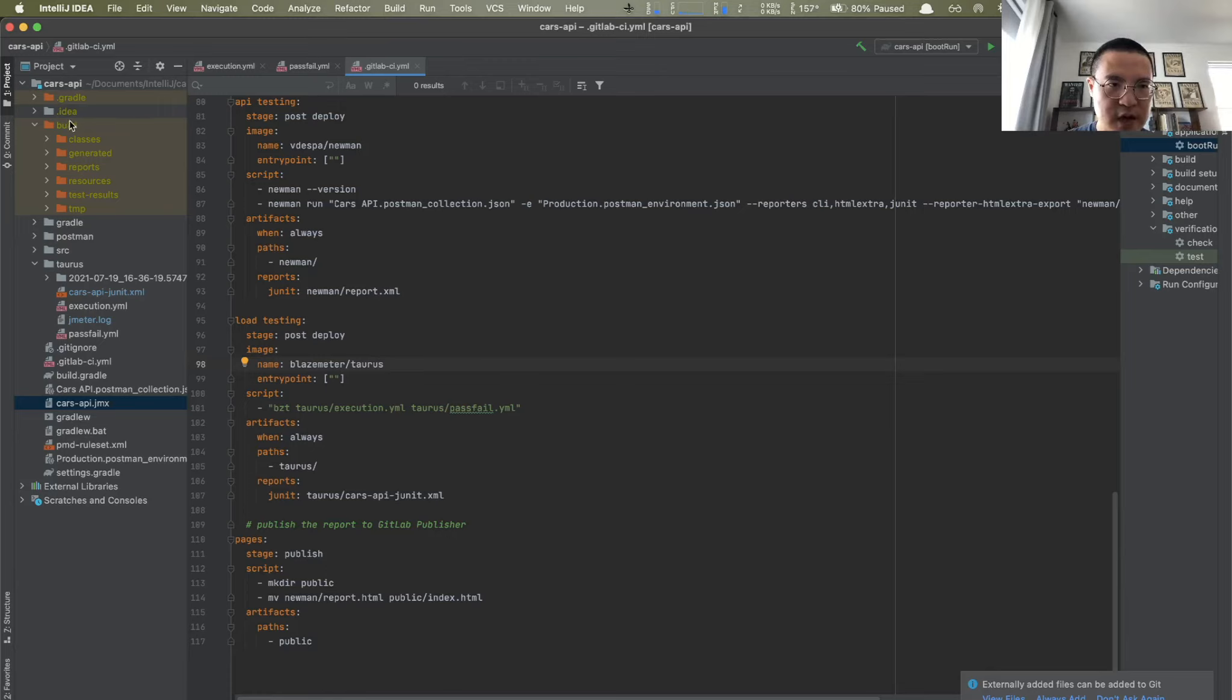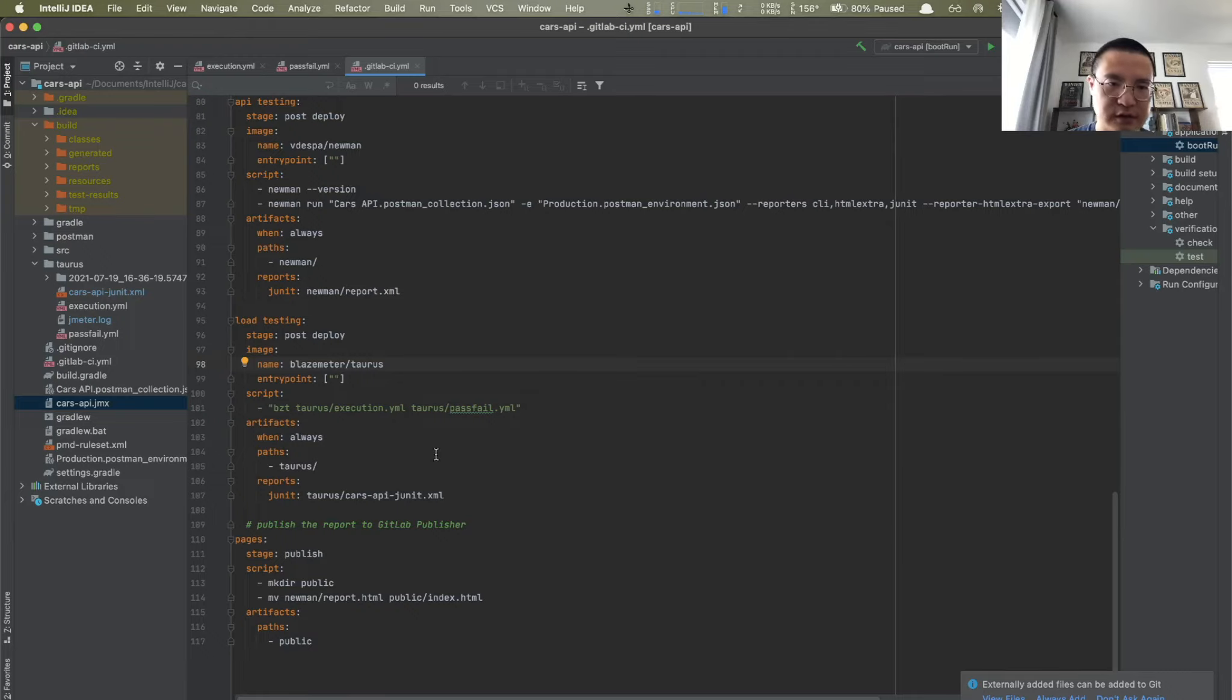Let's comment out and push this change to GitLab, and let's see how it goes.